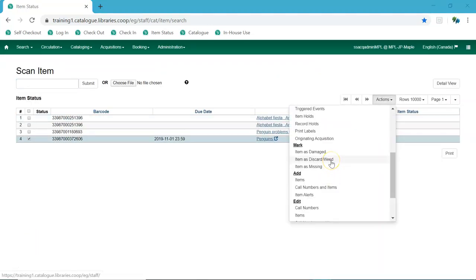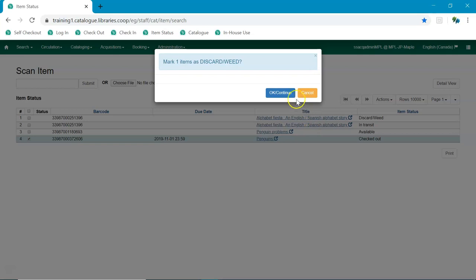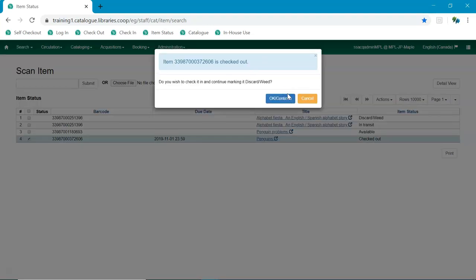If the item's current status is Checked Out, staff will be presented with a dialogue informing them that the item is checked out and asking if they would like to check it in and proceed. If they choose to continue, the item will be checked in and then marked with the Discard Weed status.